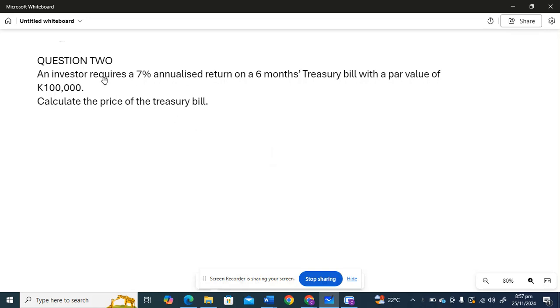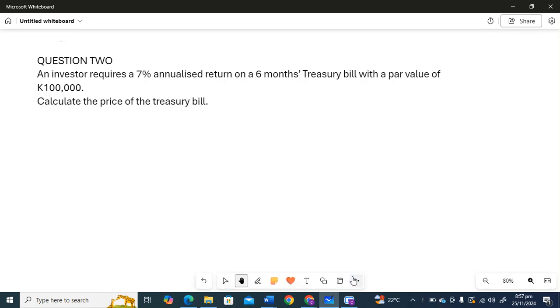An investor requires a 7% annualized return on a 6-month Treasury bill with a par value of $100,000. Calculate the price of the Treasury bill. Now colleagues, we have to pay attention to this question here. This is the annualized return.